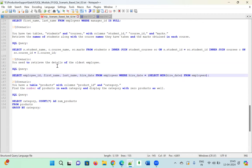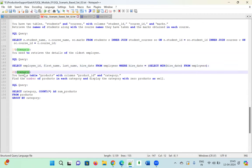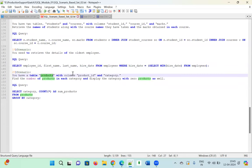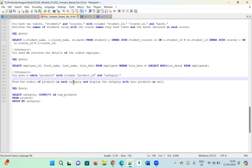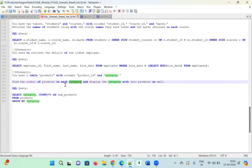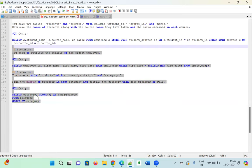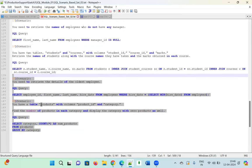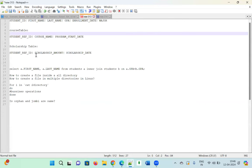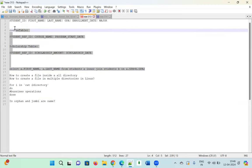Scenario twenty: You have a table 'product' with columns product_id and category. Count the number of products in each category, displaying categories with zero products as well. The query is: SELECT category, COUNT(*) FROM product GROUP BY category. This covers all 20 SQL scenario-based questions.